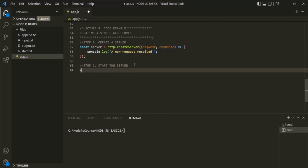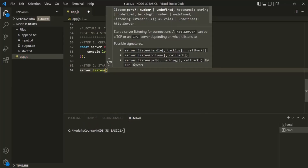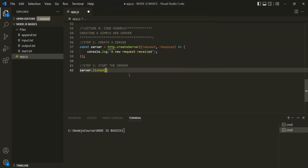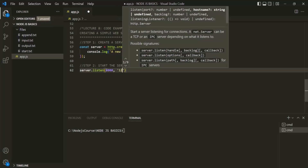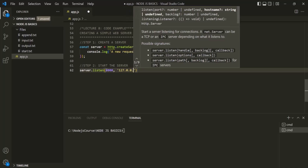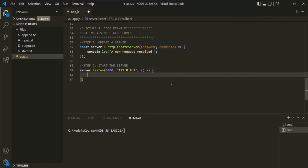Now we need to start the server. On the server object, we can call a method called listen. This listen method starts a new server and listens for new requests. It takes a few parameters: the first is the port number — here let's pass 8000. Then we specify the host — in our case, the localhost with IP address 127.0.0.1. Finally, there's an optional third callback function that executes as soon as the server starts listening. Inside it, let's log 'server has started.'